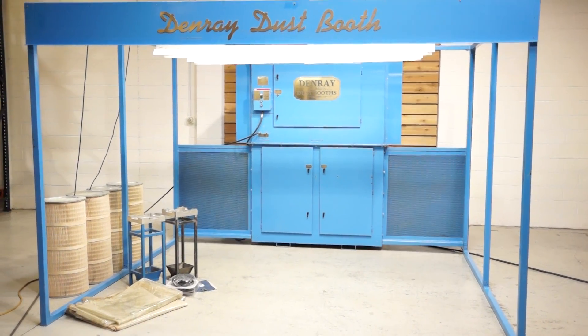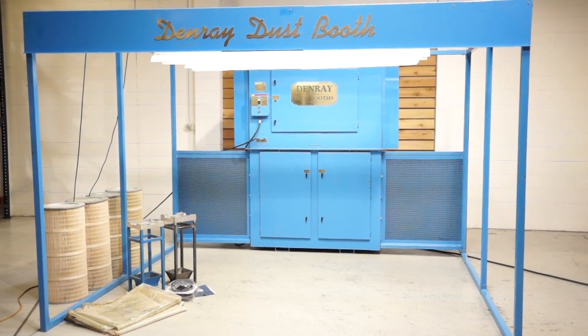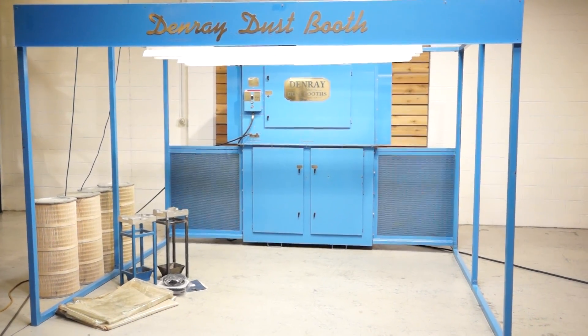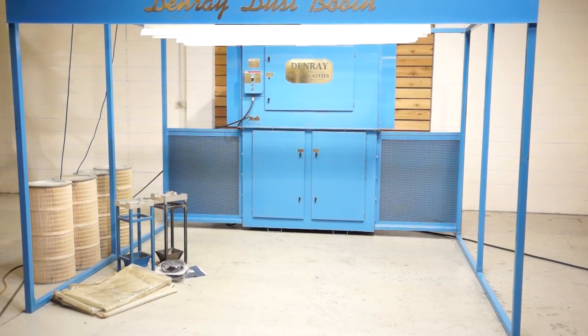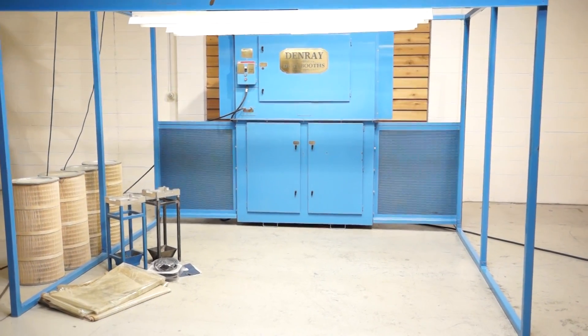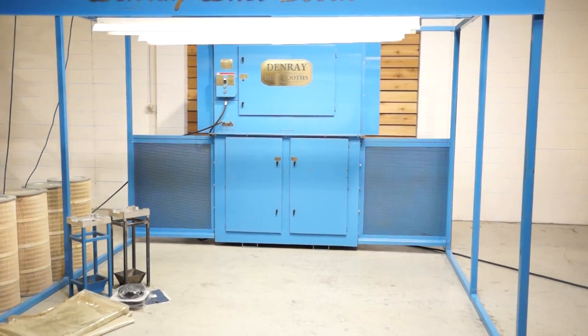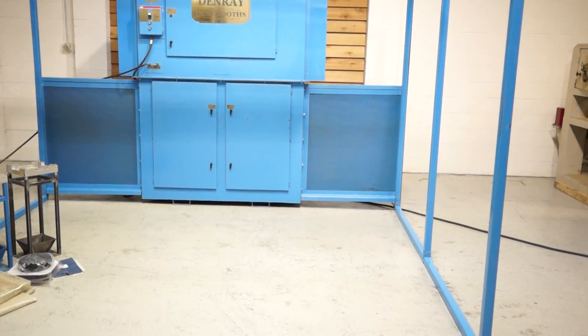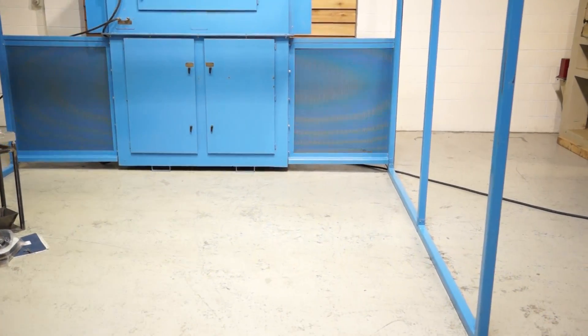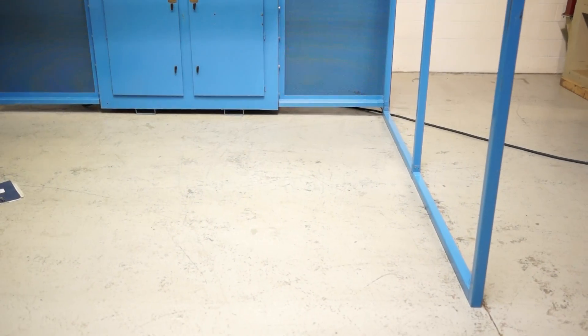Welcome to 360 degree machinery. We're going to do a walk through of a 2005 Denre dust booth. First thing you're going to notice is that we did take all the vinyl sides and roof off of it.